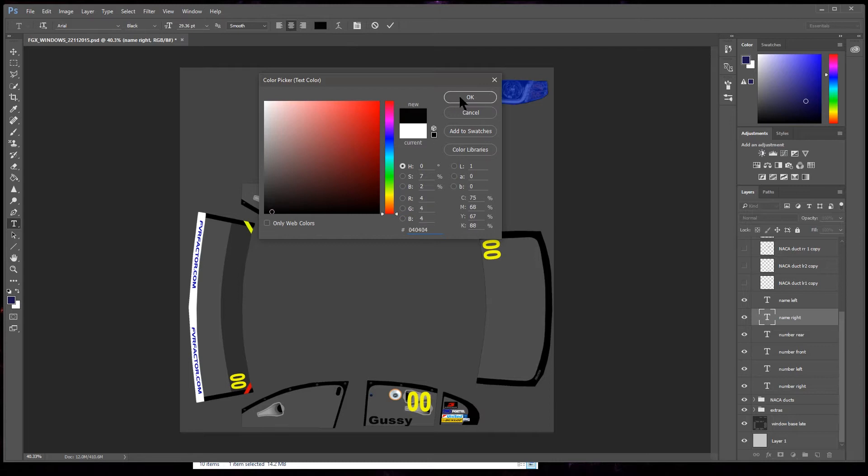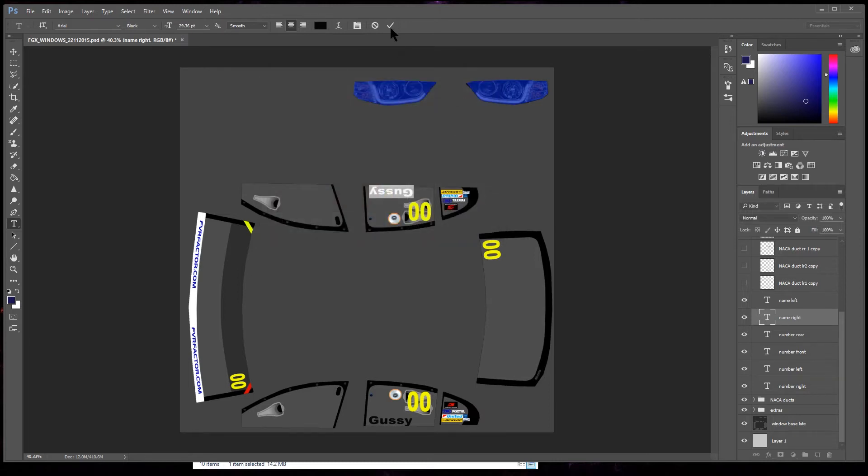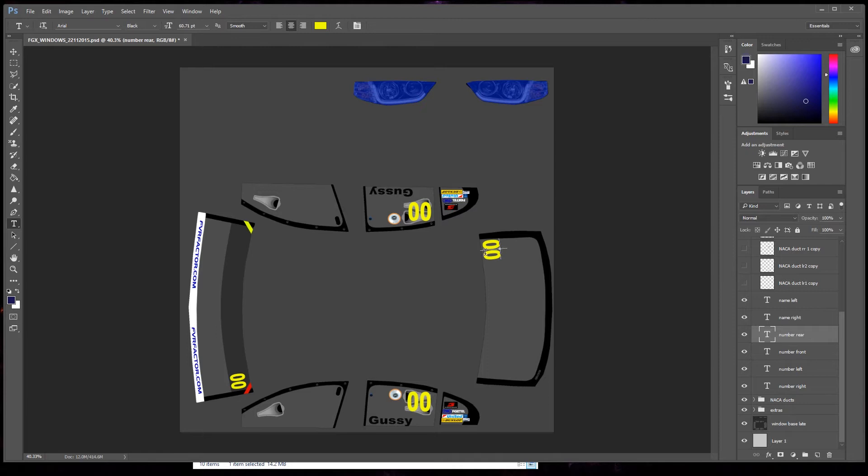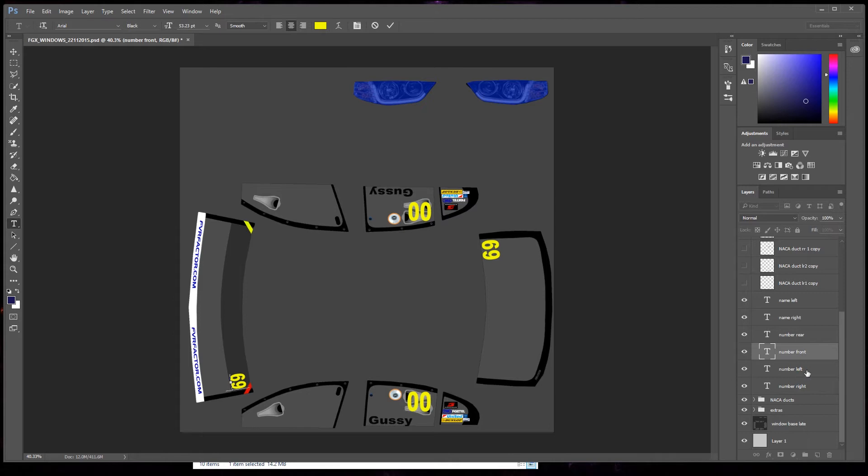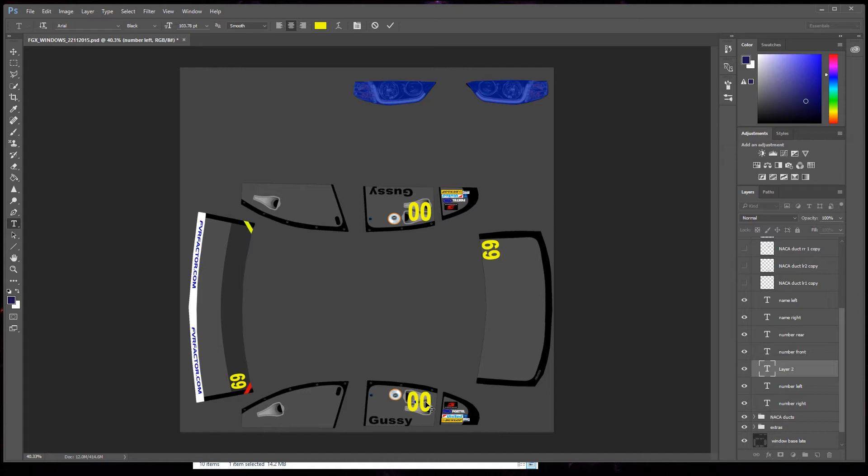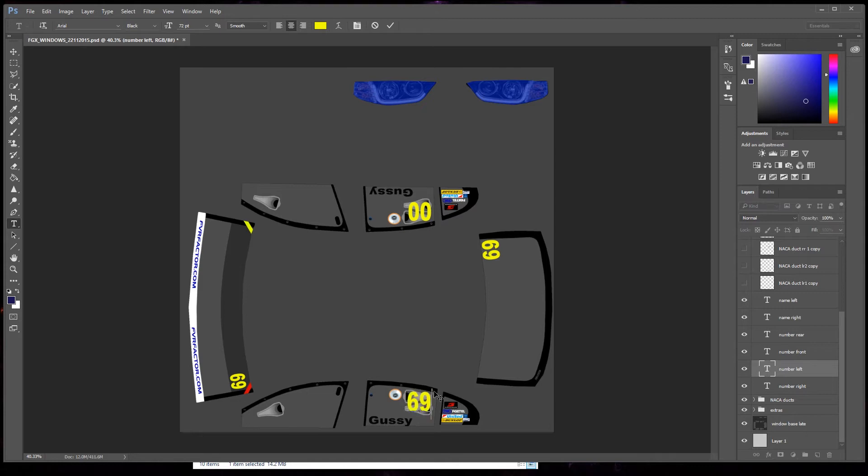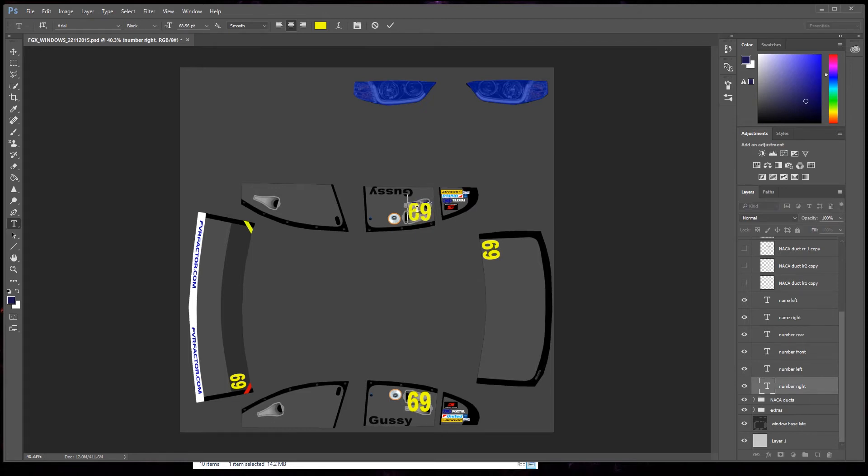Make it black. There. Numbers. Number rear. Yeah, text tool. Well, drag it off the screen, I'll highlight it. 69, because that's my number. Number front, click on that layer. Highlight it, 69. Number left. Okay, they're all done there.